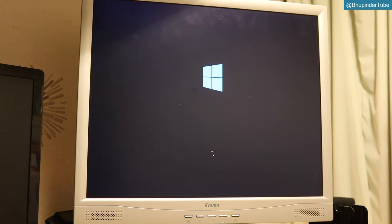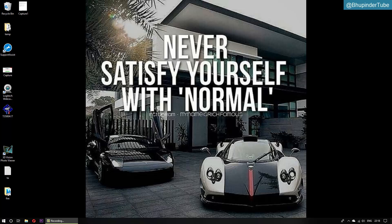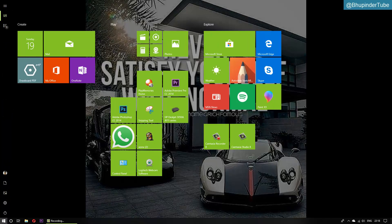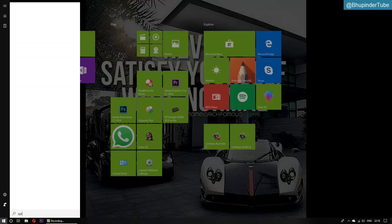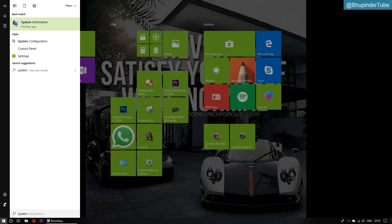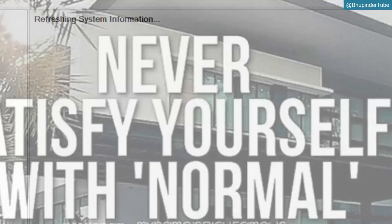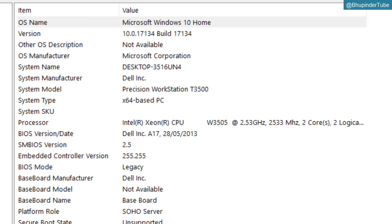It was that easy. BIOS update is complete. Now go and click on Windows and type 'system' and enter. And now BIOS version is A17, date 2013.